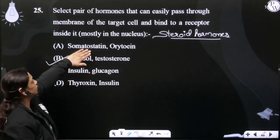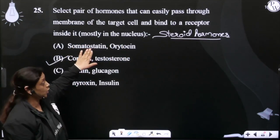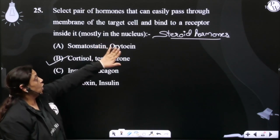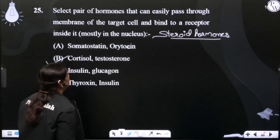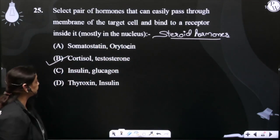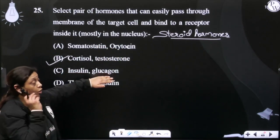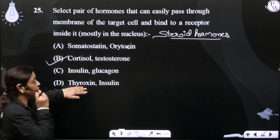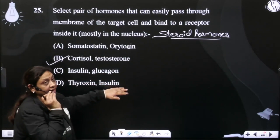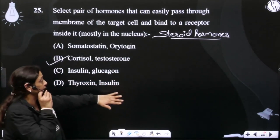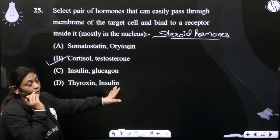اب ہم بات کرتے ہیں somatostatin کی — یہ hypothalamic hormone ہے، non-steroid. Oxytocin جو ہے وہ بھی non-steroid ہے، hypothalamic hormone ہے. Insulin اور glucagon pancreatic hormones ہیں. Thyroxin جو ہے وہ thyroid gland hormone ہے۔ Insulin جو ہے وہ non-steroidal ہے.